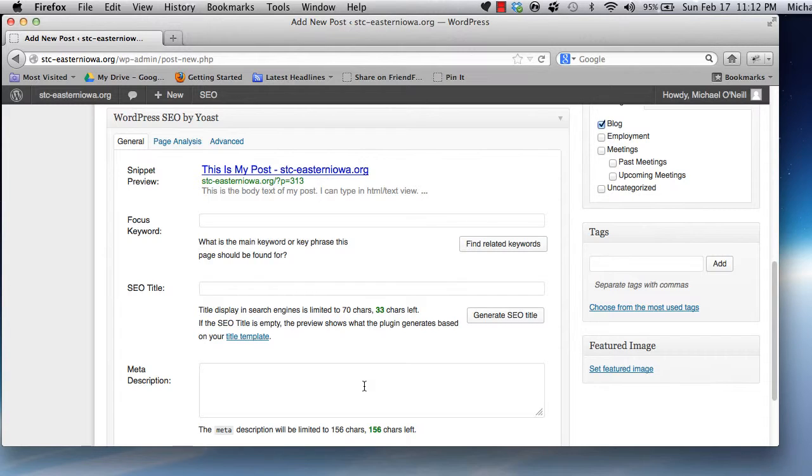As a quick aside, SEO optimization of content is a much sought after skill. Learning it can pay dividends in many career paths.